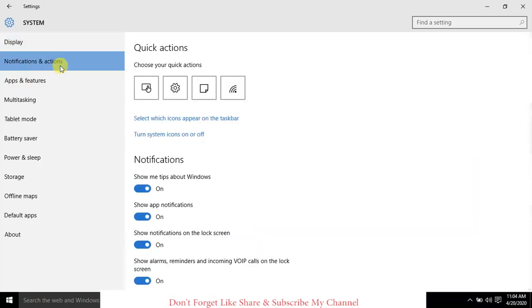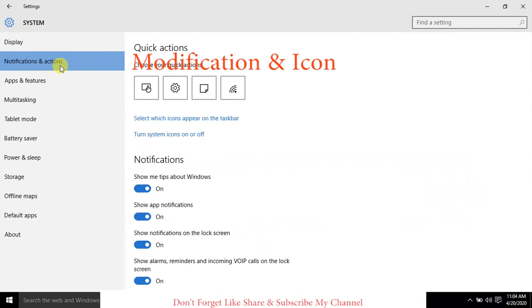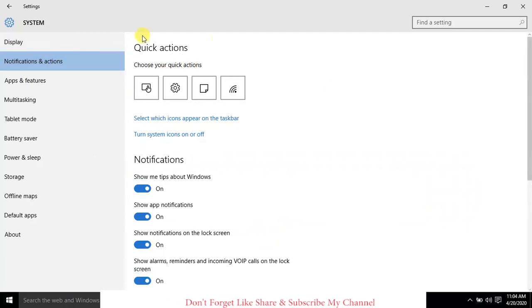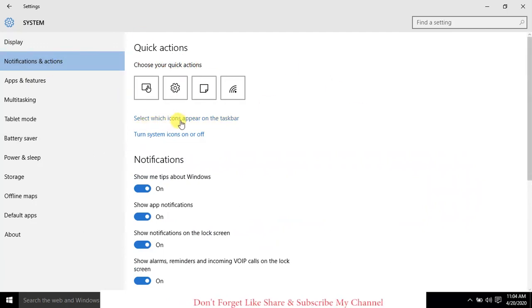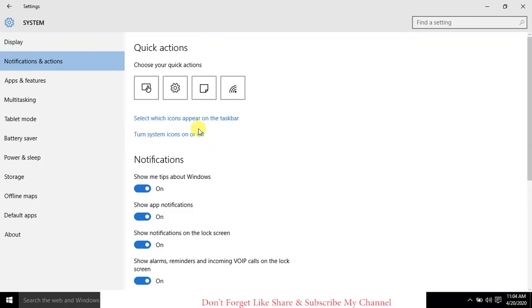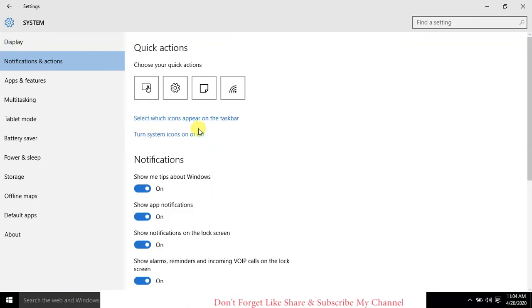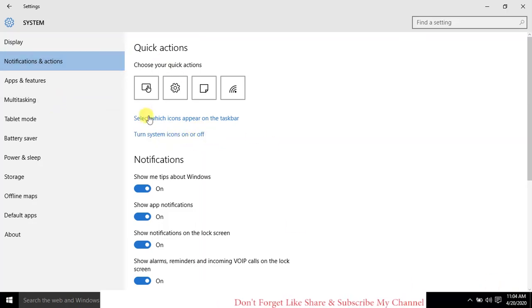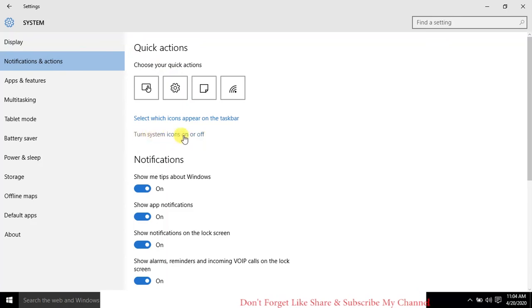From System, we need to go to Notifications and Icons. There are two options: Quick Actions and another is Select which icon appears on the taskbar and Turn system icon on or off. So we first select Turn system icon on or off.